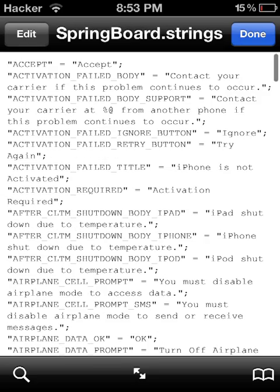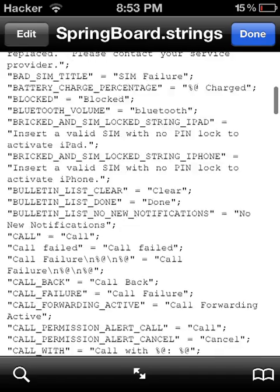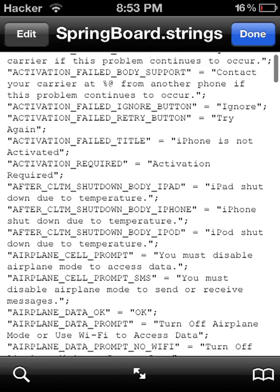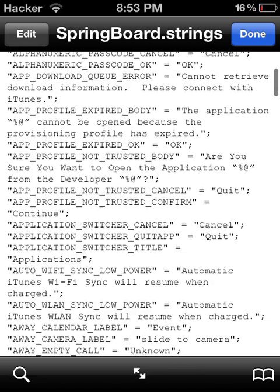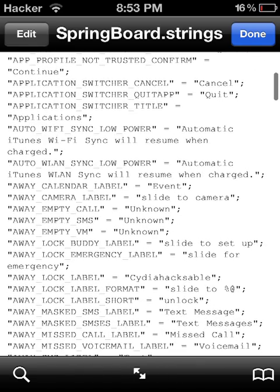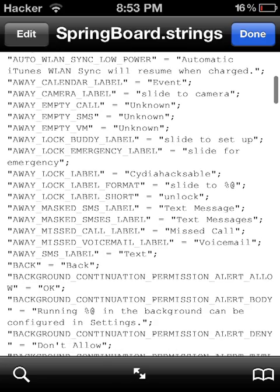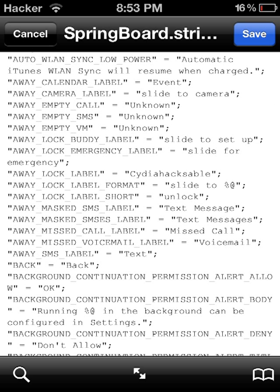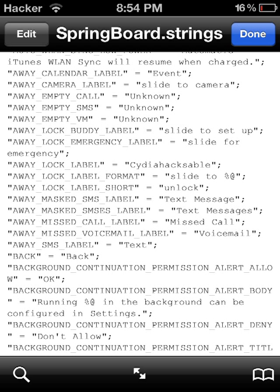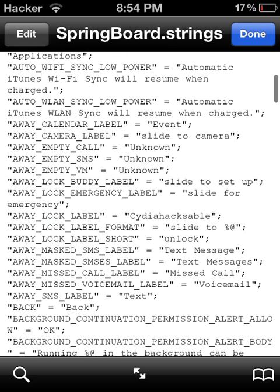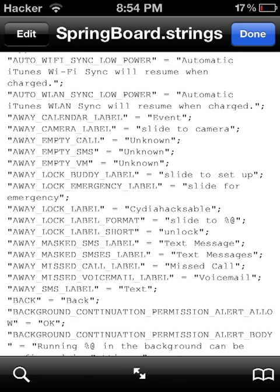Then all of these strings are going to appear. Scroll down until you find the one that says 'AwayLockLabel'. As you can see under the emergency section, you can see 'AwayLockLabel = Cydia Haxable' — because mine is already set. Then you click Edit at the top.